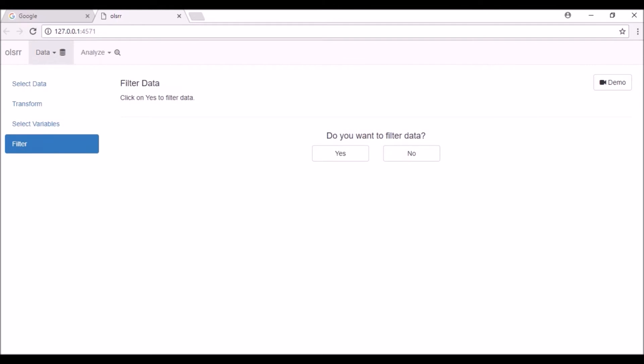You will now be taken to the filter tab. If you do not want to filter data, click on the no button and you will be taken to the data screening tab. If you want to filter the data, click on the yes button.